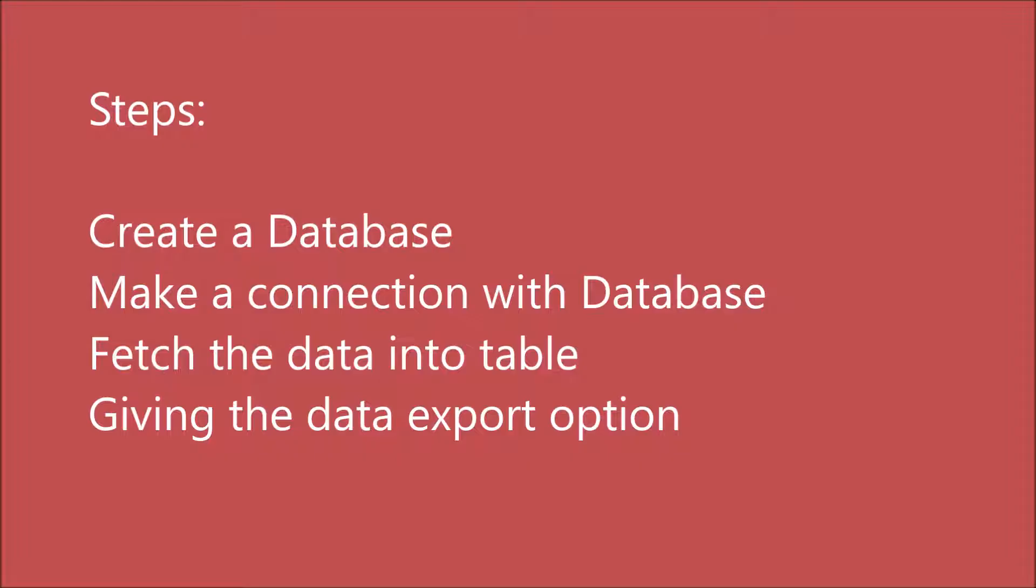Let me quickly tell you how I'm going to start this video. First, I'll be creating a database, then making a connection with the database in my file. After that, I'm going to fetch that data into a table and then give the data export option from where you can download your Excel file.